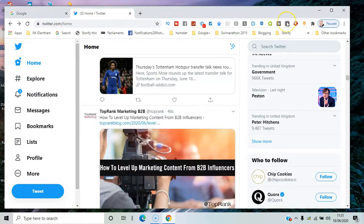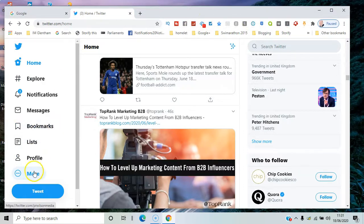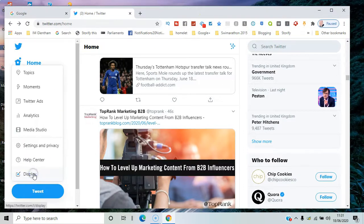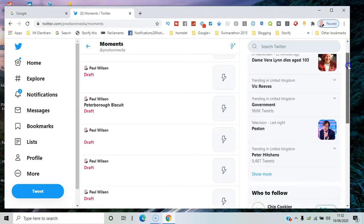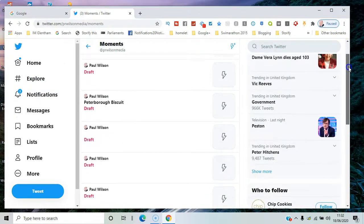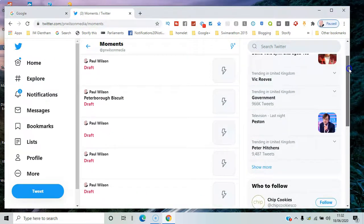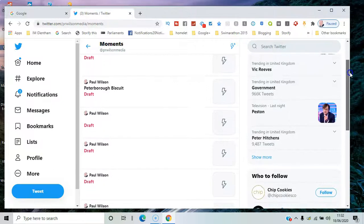To access moments, you need to go to the more option on your left-hand side and select moments there. What you'll see is a series of ones that have been created already.